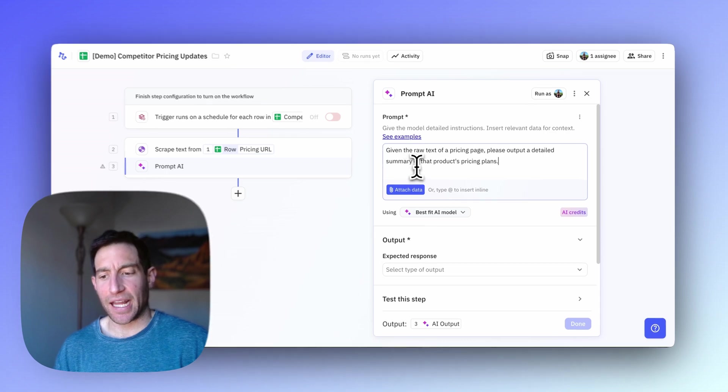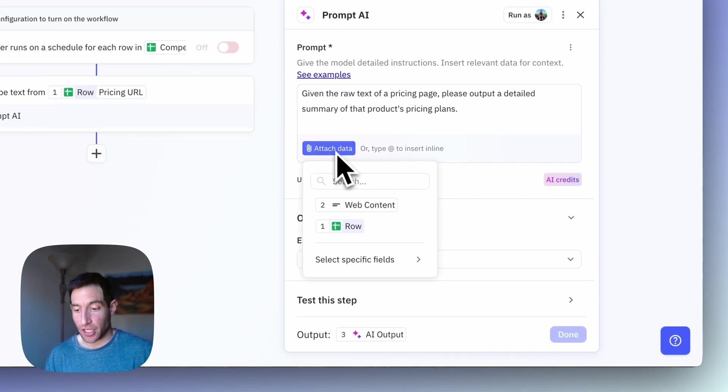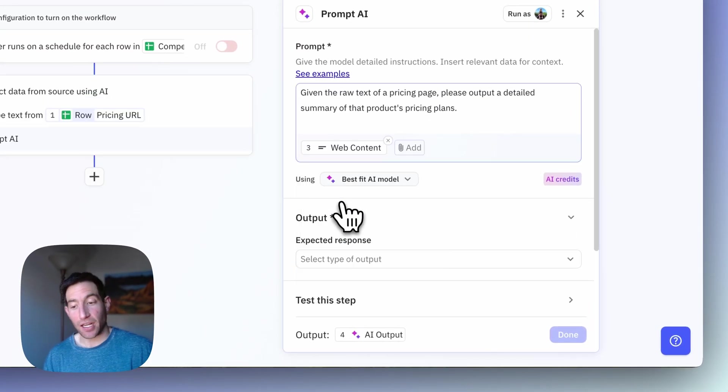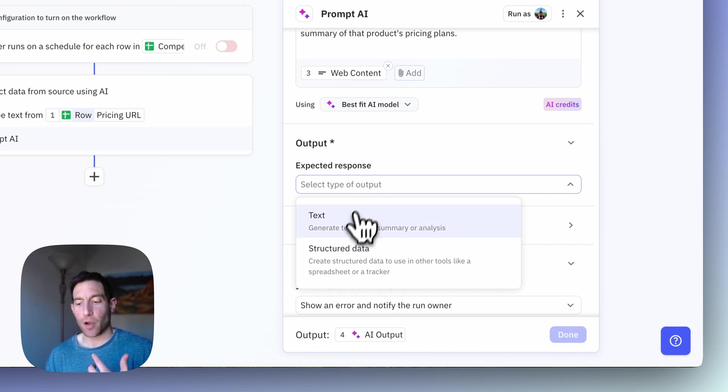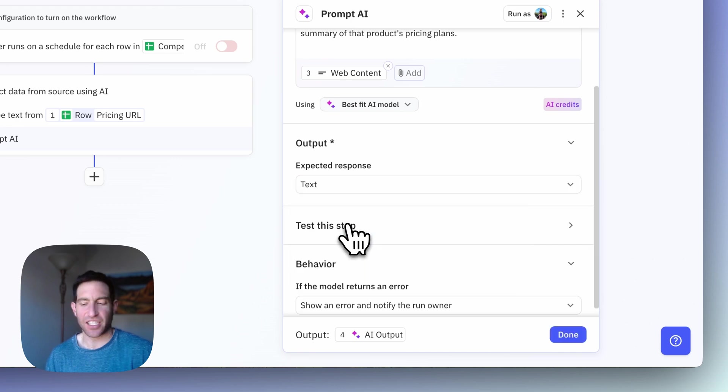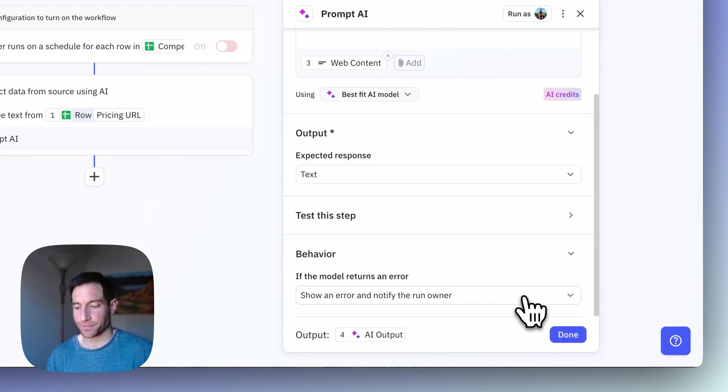I'm going to attach the web content, which is the scraped result from the previous step. And for the output, text is just fine.